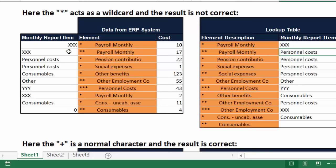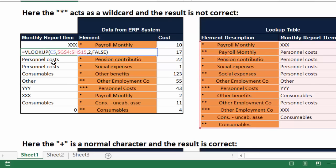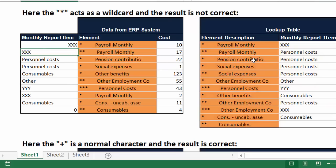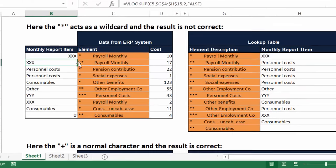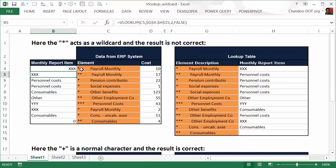But two stars followed by payroll monthly should give the answer as personnel costs, but you get the answer as XXX again. That's because even though you think of star or asterisk as a character, for the VLOOKUP formula the star acts as a wildcard. That's what the header says here, so it's looking up for anything that has the word payroll monthly